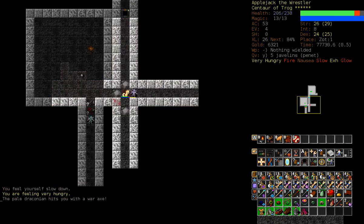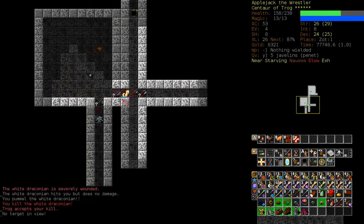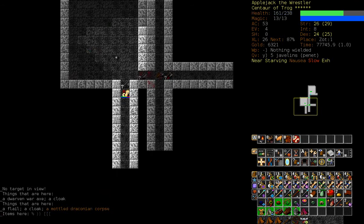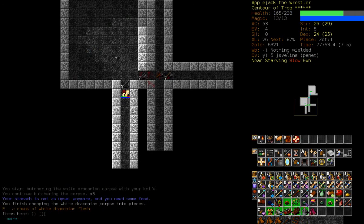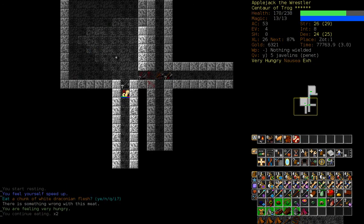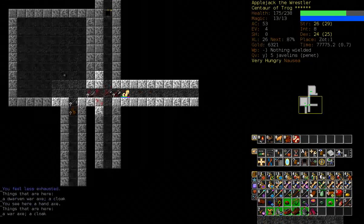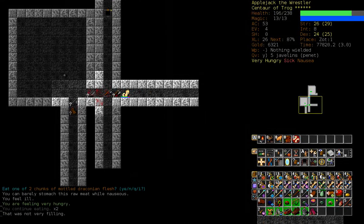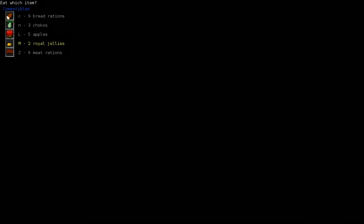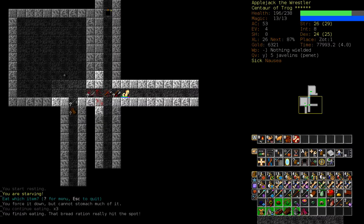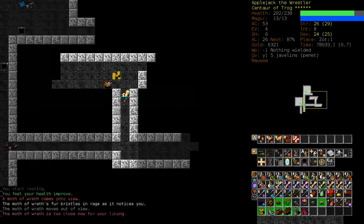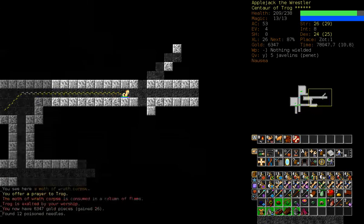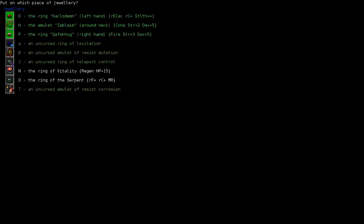I mean, front-loading the 15 HP is nice, but it's just 15 more health on a character who has 200 plus. Oh man, I hate this mutation so much. This Berserk mutation's going to kill me.